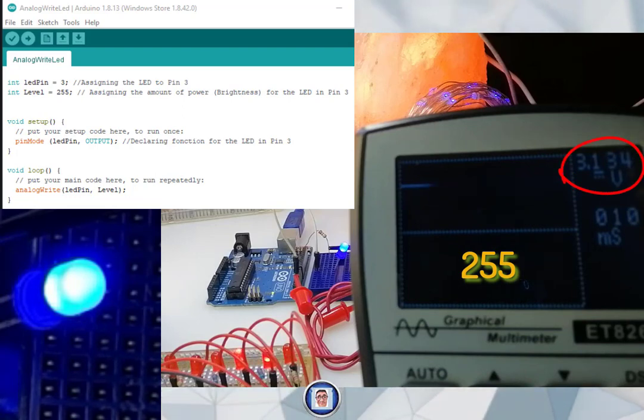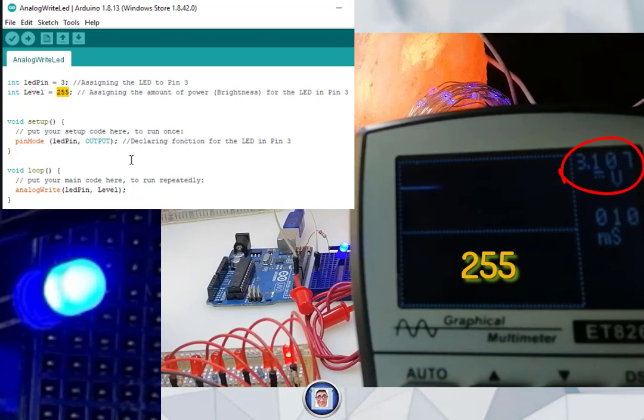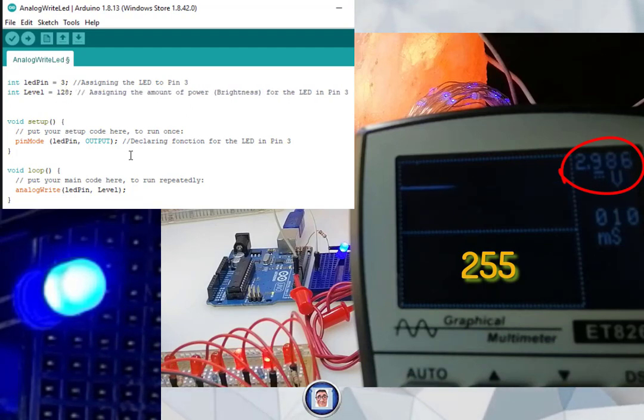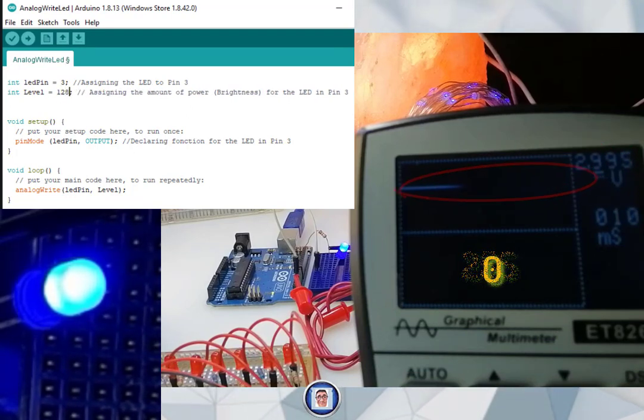This is what the PWM does. It gives you an average on-off, on-off, on-off. But for now, 255 is fully on. Now let's send half of it and see what happens.